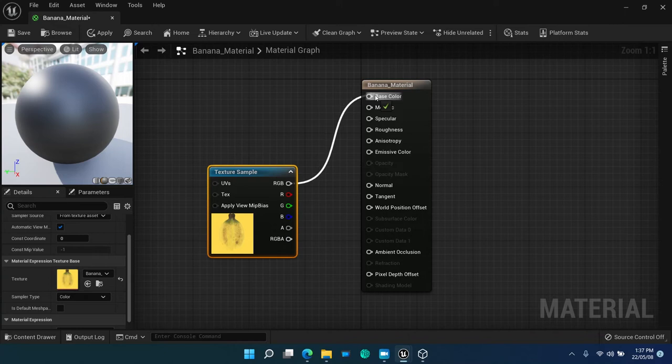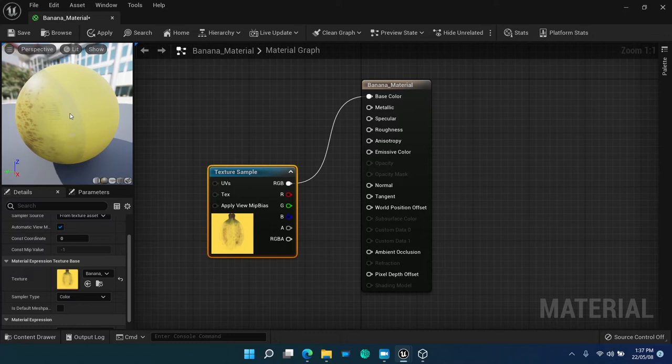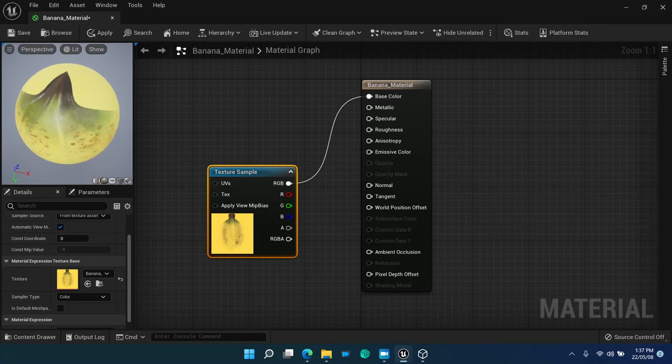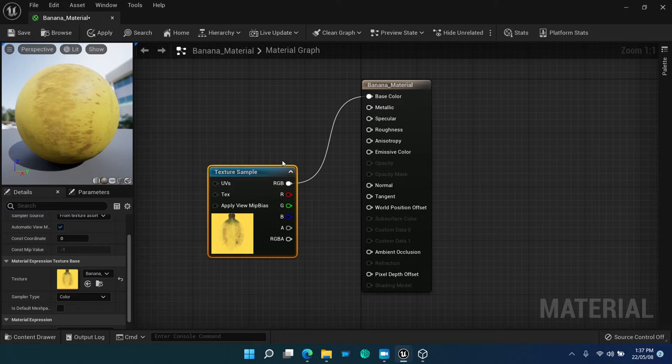So, from programmer's perspective, this blueprint graph corresponds to something like set base color value of the banana material to the texture sample expression with an input of banana texture. It is really a great question if this way of defining logic is meaningfully practical or not. Anyway, it is how Epic Games engineers invented it.